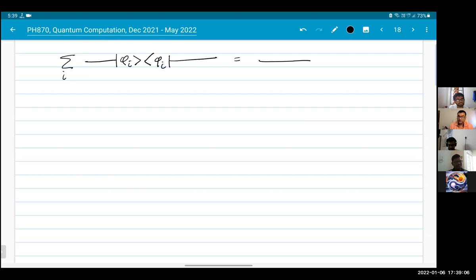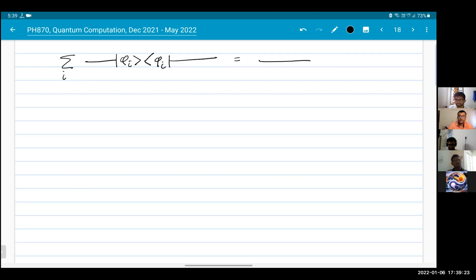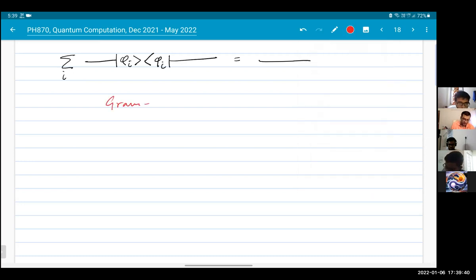Now, one more thing which is called Gram-Schmidt orthogonalization, which is important.